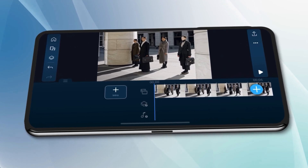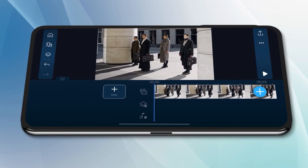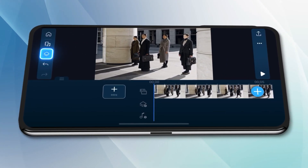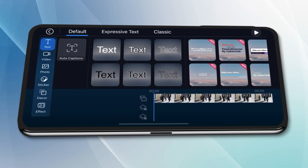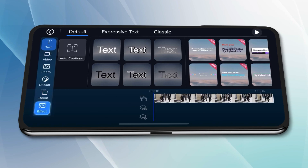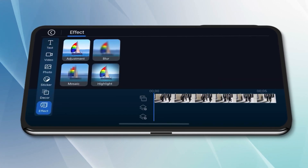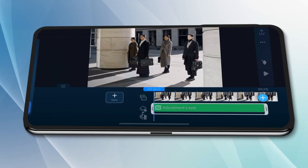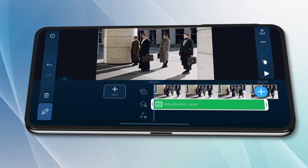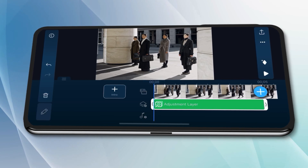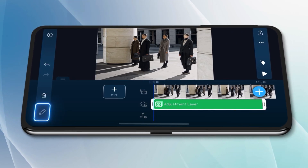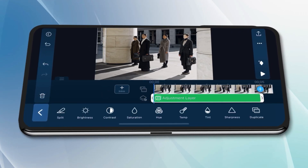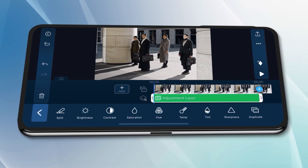First, import your clips onto the timeline. In horizontal editing mode, tap on the overlay icon and select effect. In the effect tab, tap on adjustment and an adjustment layer will be added to an overlay track. Then, to make your color edits, tap on the edits icon on the bottom left.